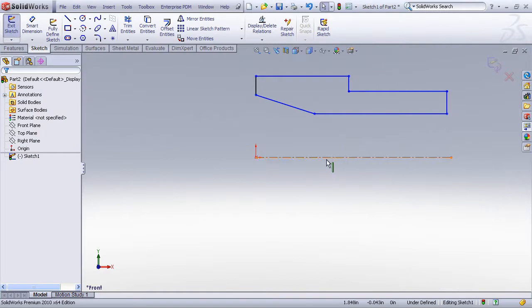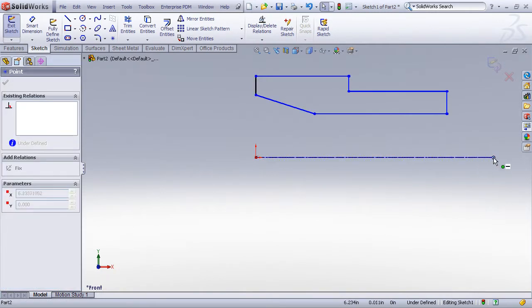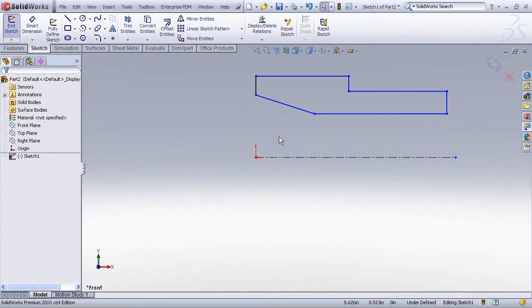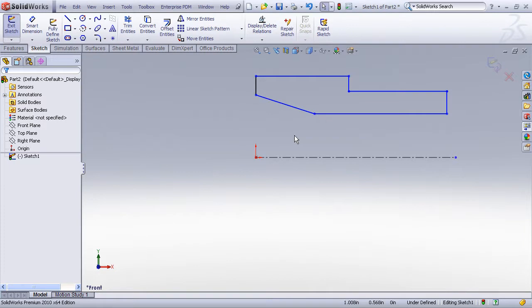You don't have to dimension it, but you probably do want to make sure that it has sketch relationships. Like here I've got a relationship that makes that line horizontal and locked down to the origin. So now when my part revolves, it will be revolving about this centerline which will then serve as an axis.